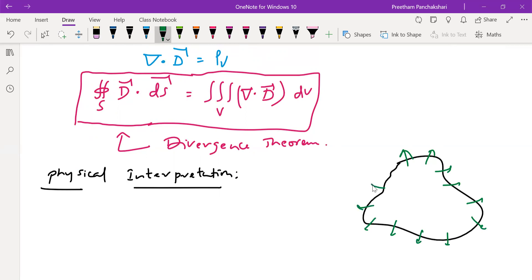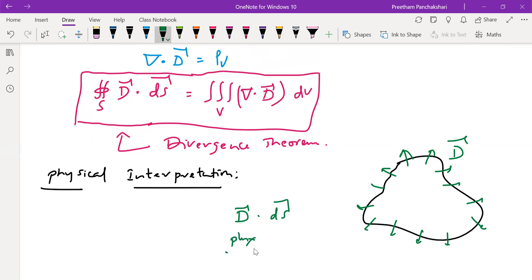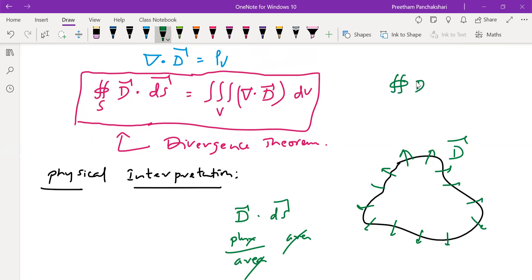In this equation, it is D — the electric flux density. If you take the product D dot dS: D is electric flux density, nothing but flux by area, and dS is the area, so both cancel and we get the flux — the normal component of flux, meaning flux passing normally and perpendicularly through the surface. Integration gives the total sum — the total electric flux passing through a closed surface. So the physical interpretation of D dot dS integrated is the total electric flux passing through a closed surface.